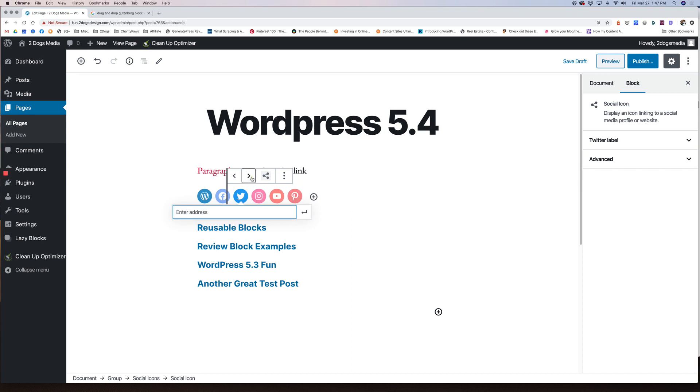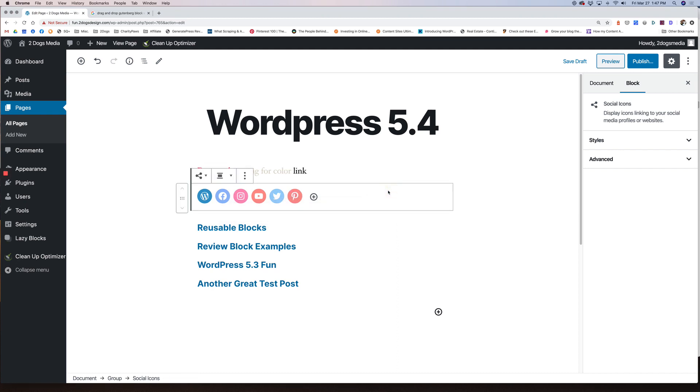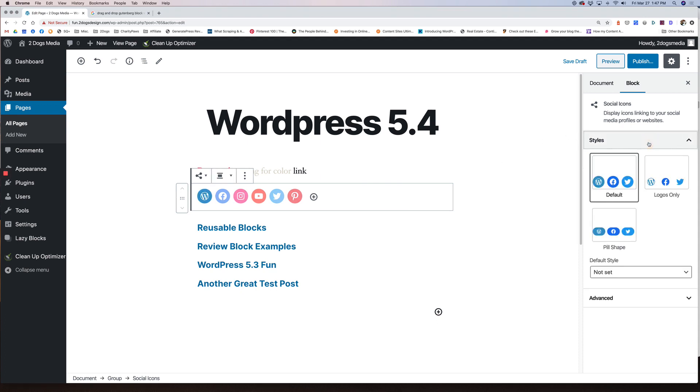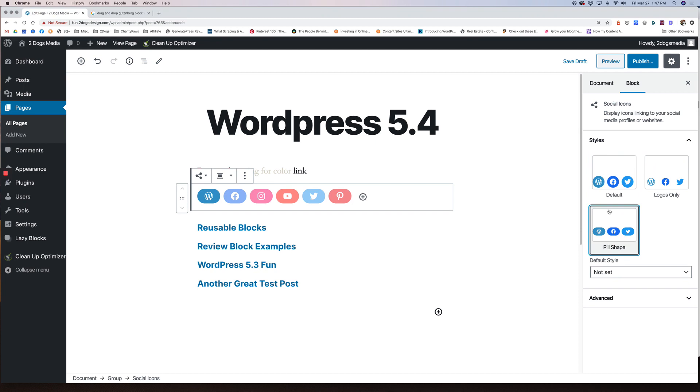Twitter, maybe I want to put this one at the end. So you just enter your address here and then just click anywhere else and you're good to go. If you click on the whole box, it'll give you some styles options. So this is the default that we're using now. You can have logos only without the color background. You can have pill shape. And that's it. So that's your social icons, new cool feature.